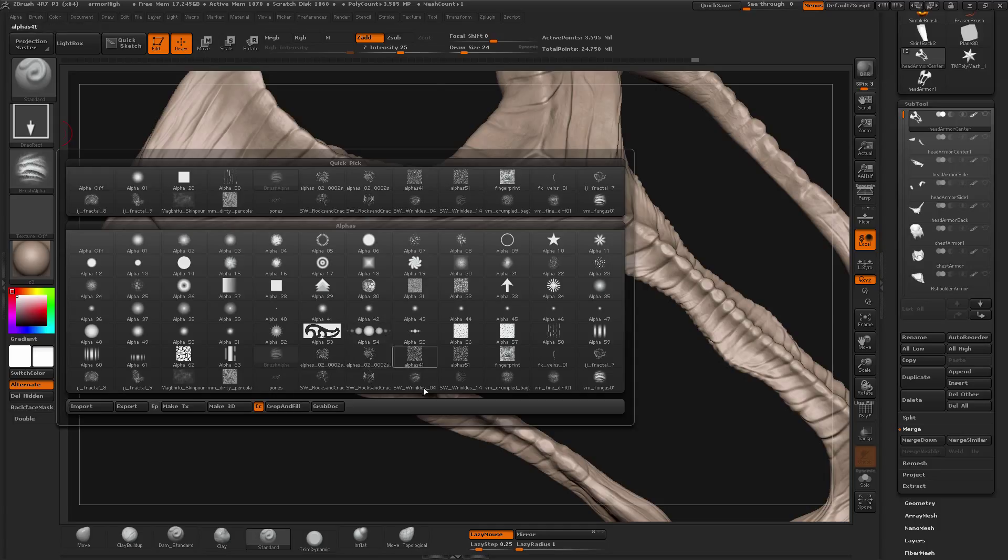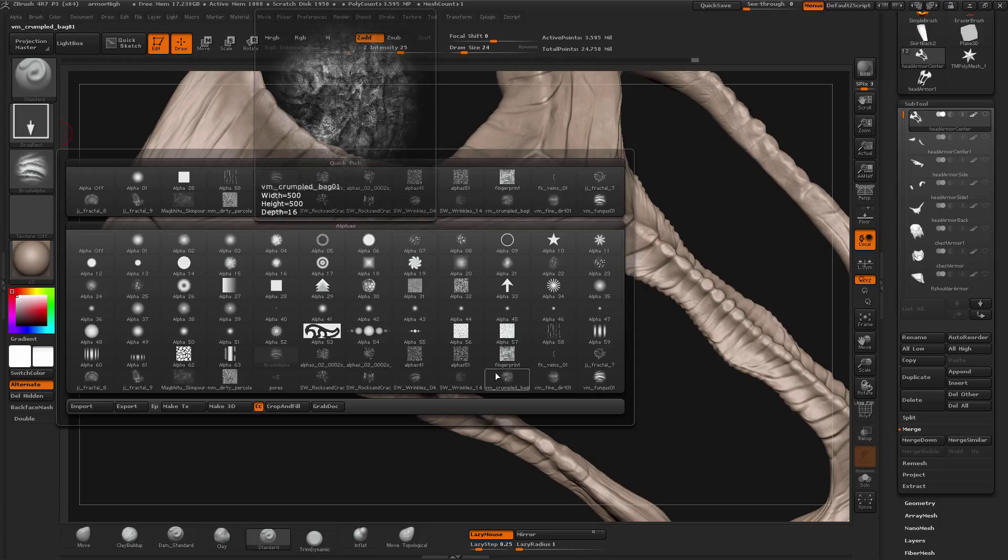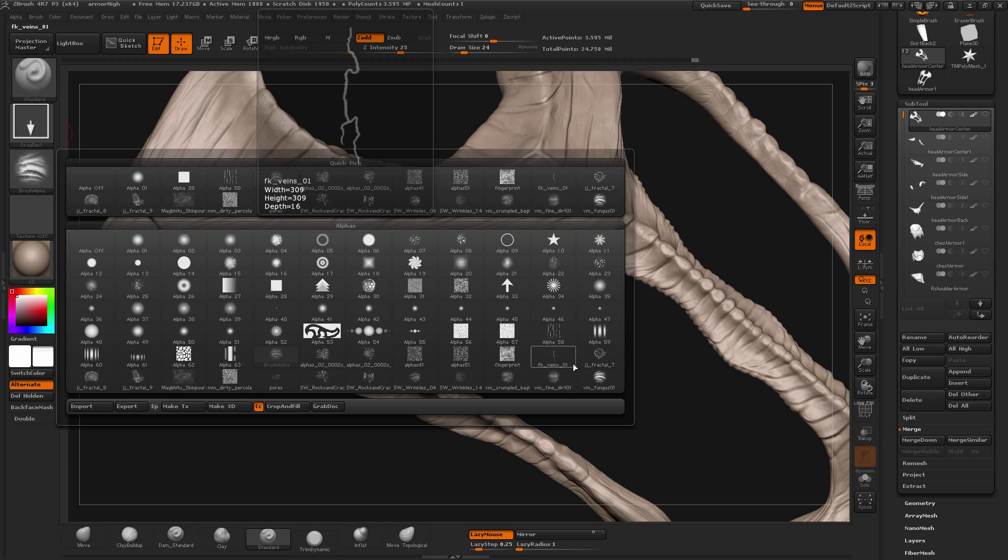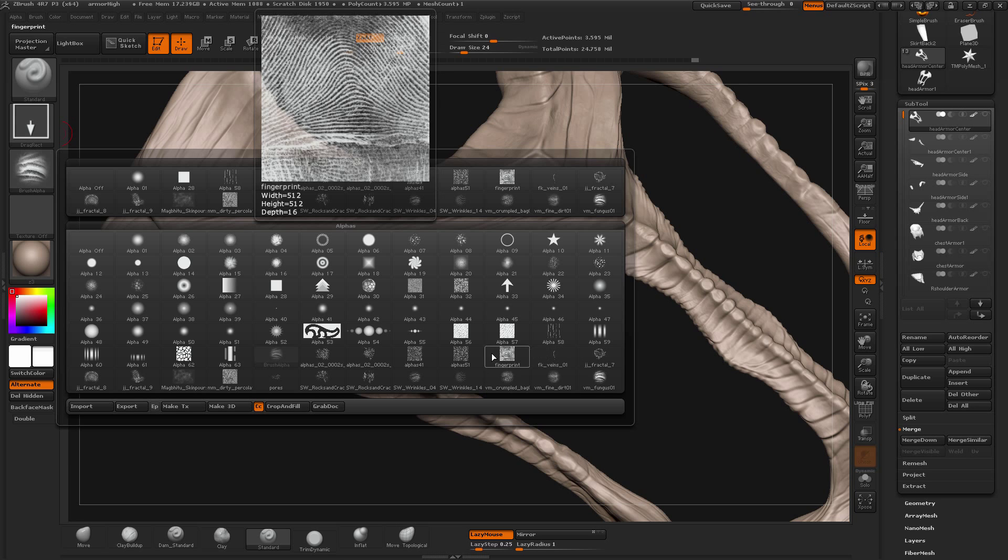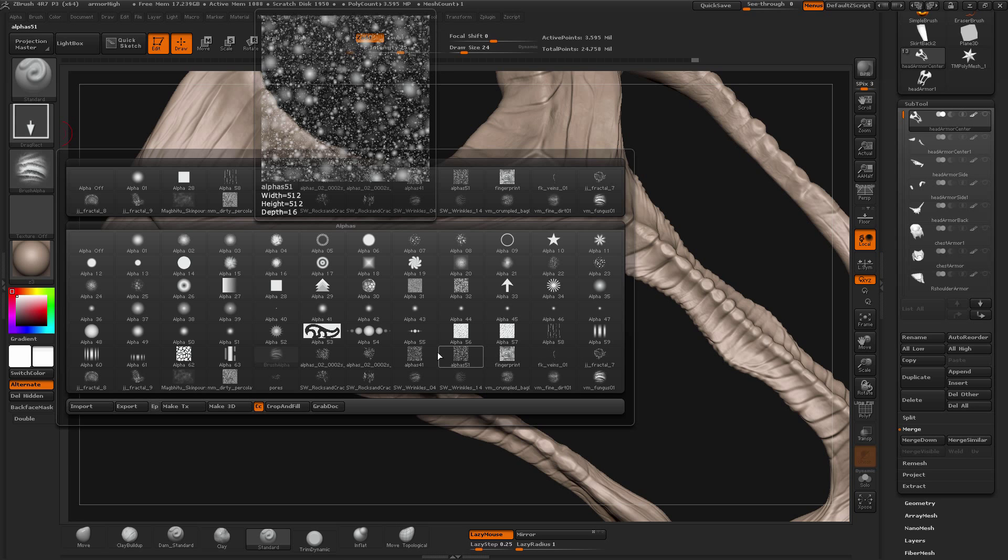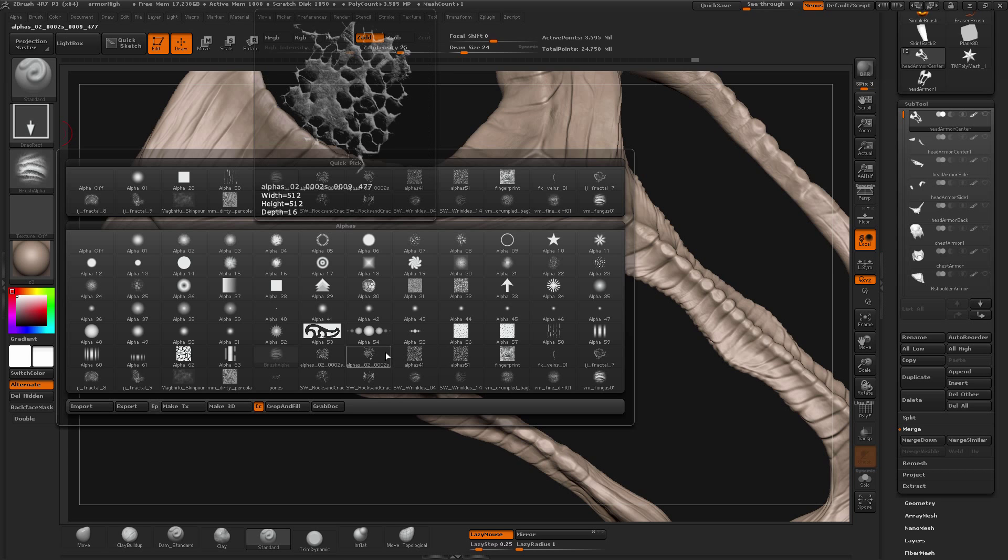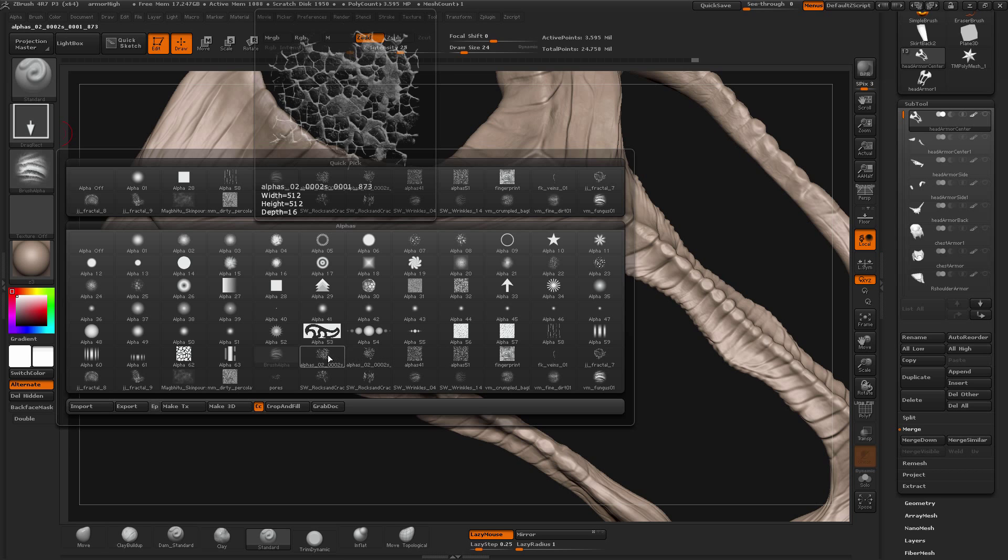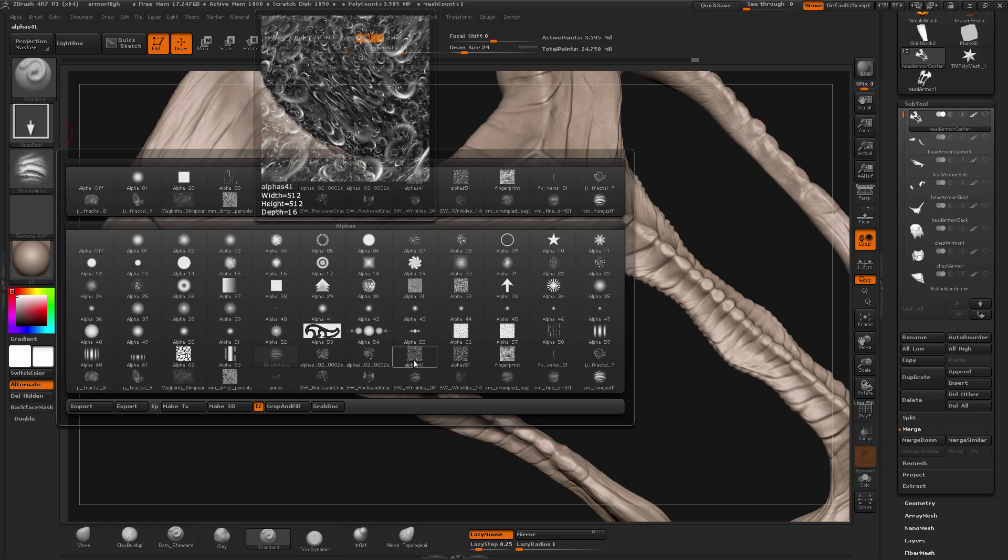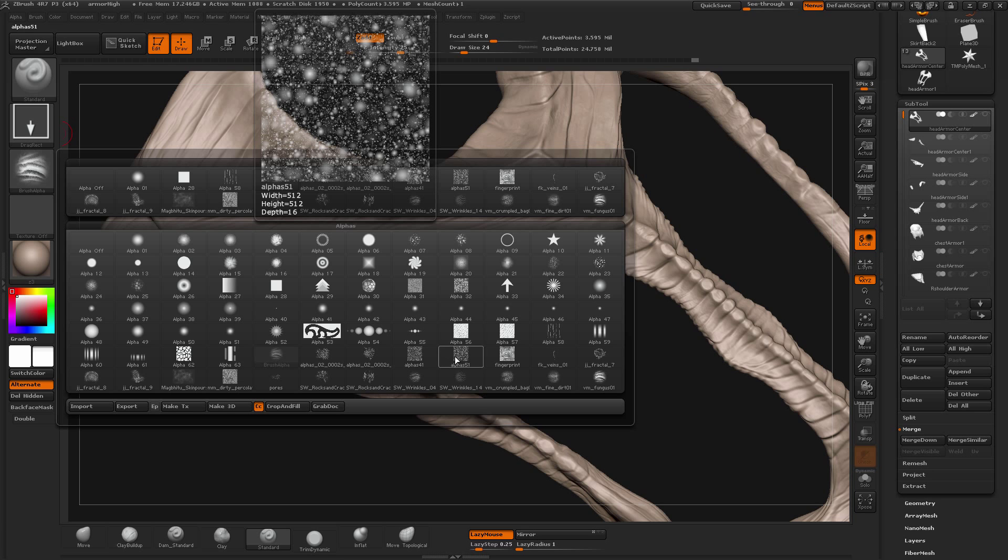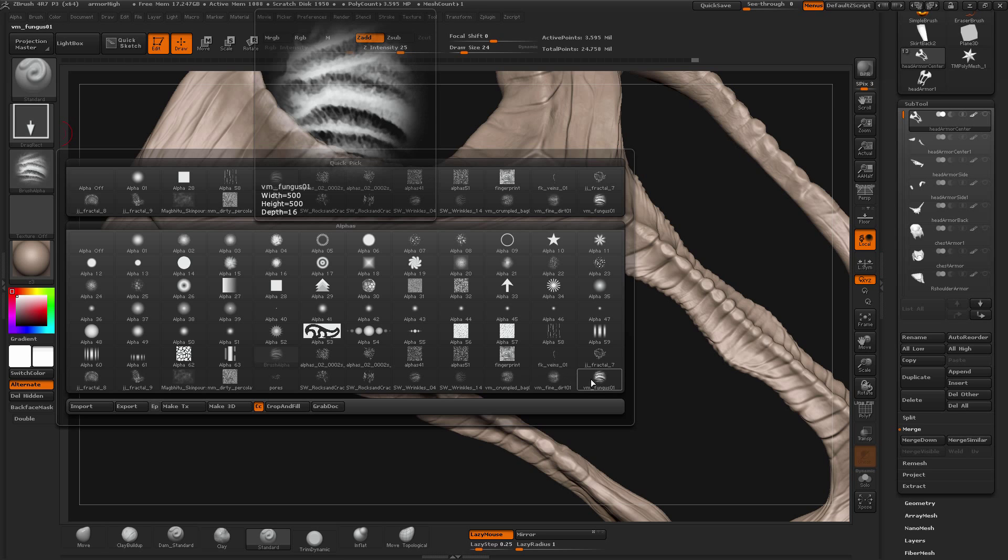So here are some Alphas which I downloaded from Pixologic's site. Pixologic has a bunch of free Alphas so make sure that you go on the site and download them and make best use of it. So these are some fractals which will give you pores.